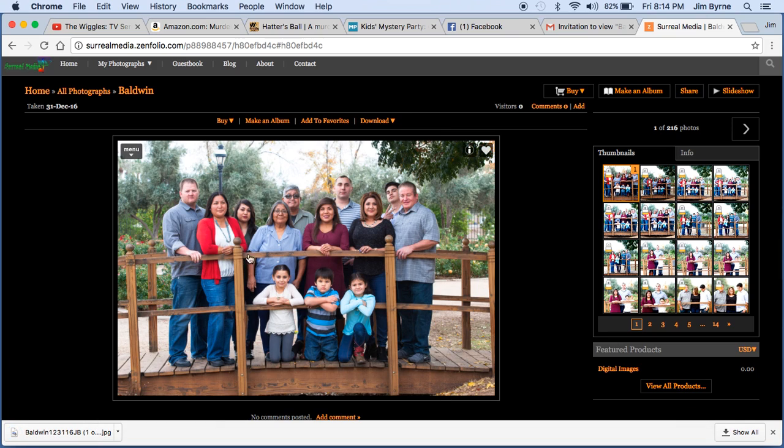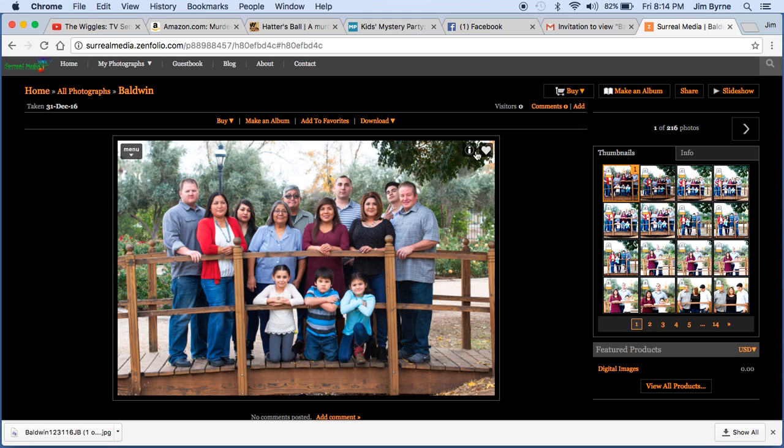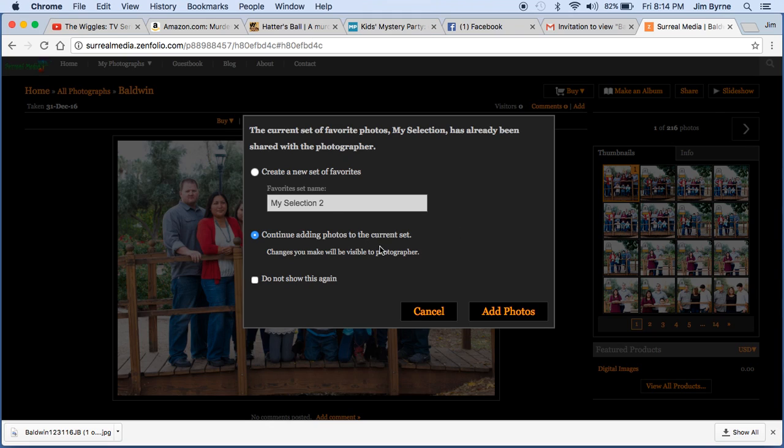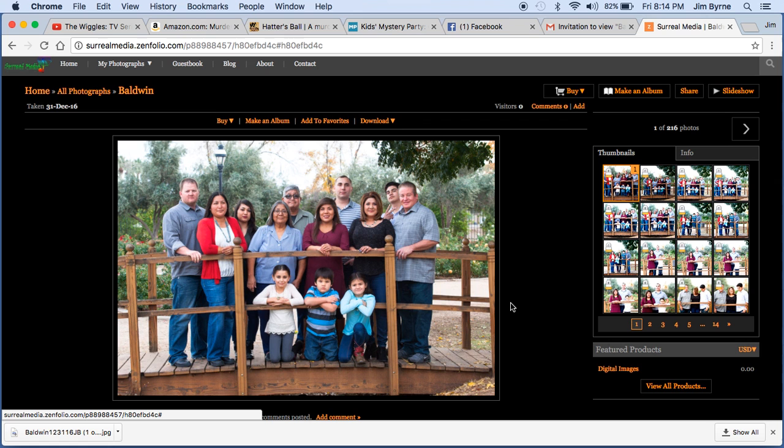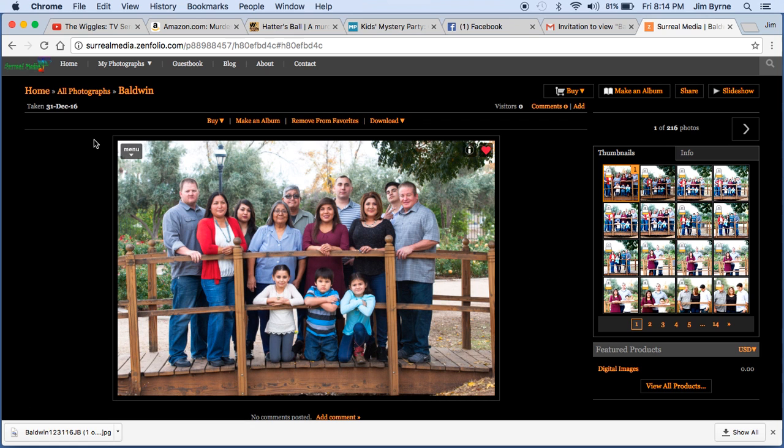So for favorites, Janice, when you do favorites that you're going to send to me, you're simply going to click on the heart on the image. And it's going to add it to, so we'll create a new set of favorites. And it will add it to your favorite selections.